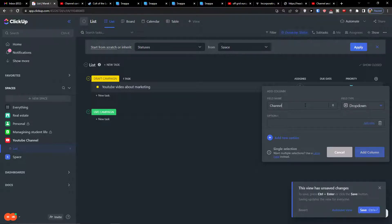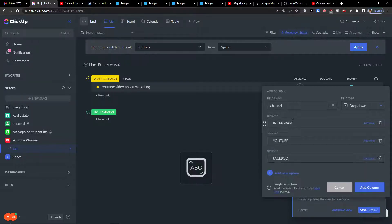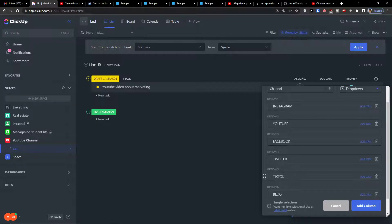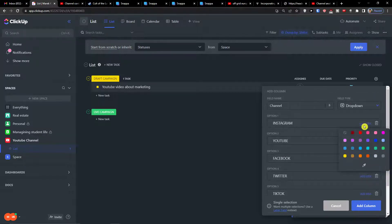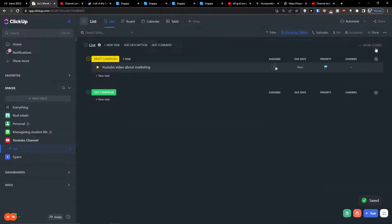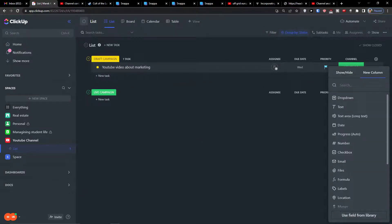So this dropdown will cover all the channels you upload to — Facebook, YouTube, Instagram, Twitter, TikTok, or even a blog. You can simply add these as options and change colors for each one. This is how we'll have the channel field set up, and then for the task 'YouTube video about marketing' we can assign the appropriate channel.